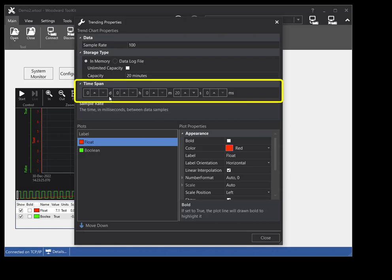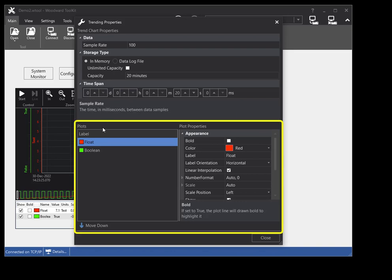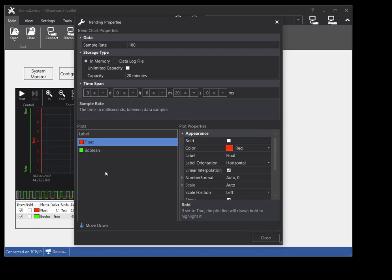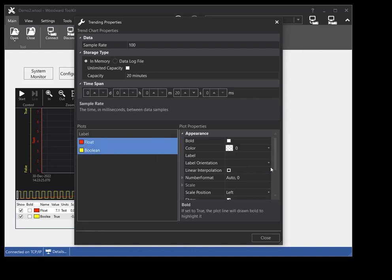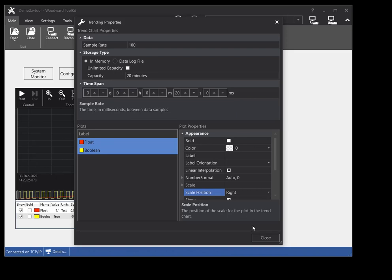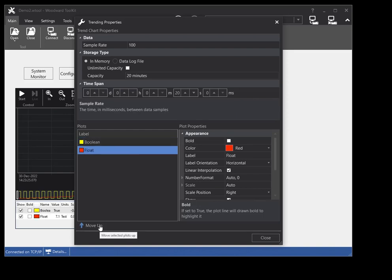You can set the default time span of the trend chart. Use the plots section of the trending properties window to set the properties of the plots. To change the properties of a single plot, select the plot in the plots list and modify the property in the plot properties editor. To change the properties of multiple plots at once, select the plots in the plots list you want to change properties for, and then modify the property in the plot properties editor. You can also change the plots order in the plots list. This changes the order that the plots are shown in the plot legend and the order they are drawn on the chart surface.